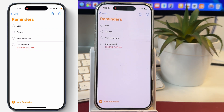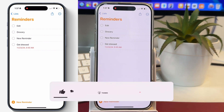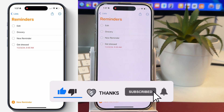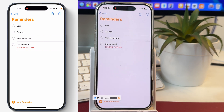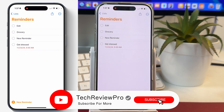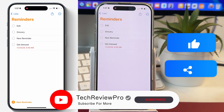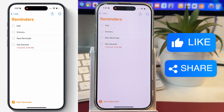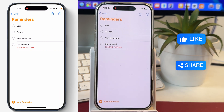So this is how you delete a repeating reminder on your iPhone. I hope you found this video helpful. And by the way, if you want to learn more tips, tricks, and hidden features of the Reminders app on your iPhone, make sure you tap on the video showing on your screen to learn exactly that. Thanks for watching.